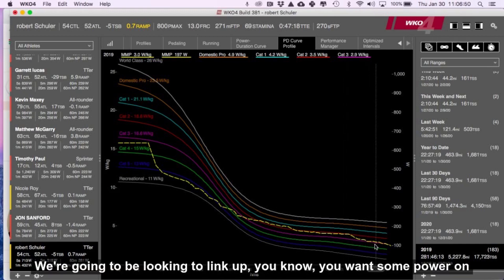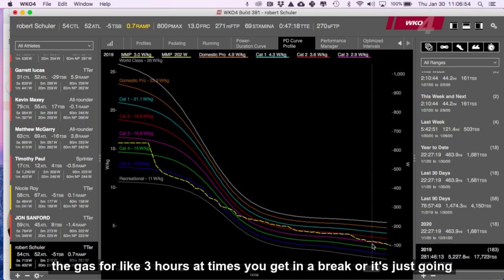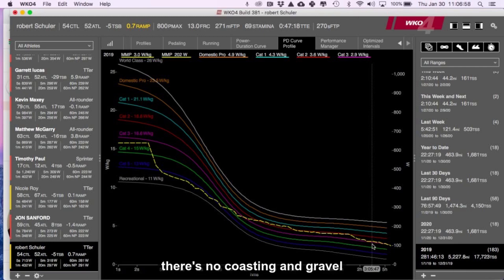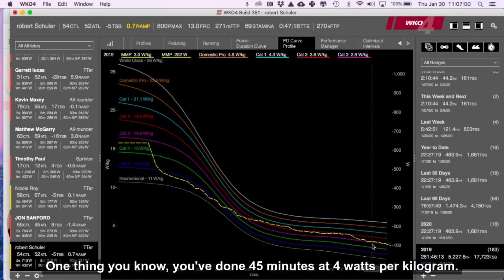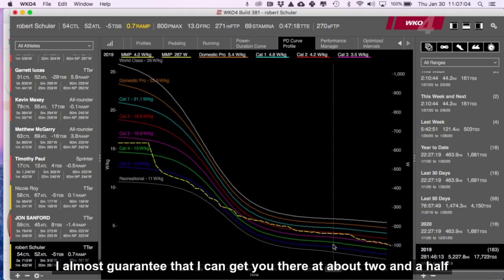Now for gravel, we're going to be looking to link up, you know, you want some power on the gas for like three hours at times. If you're getting a break or it's just going, there's no coasting in gravel. One thing, you know, you've done 45 minutes at four watts per kilogram.